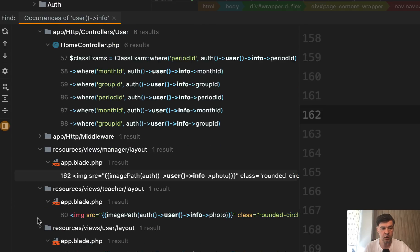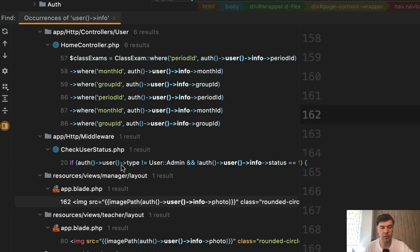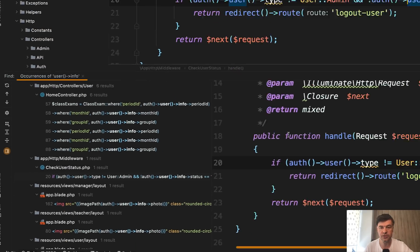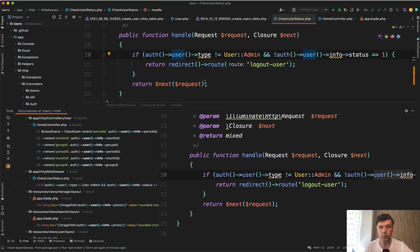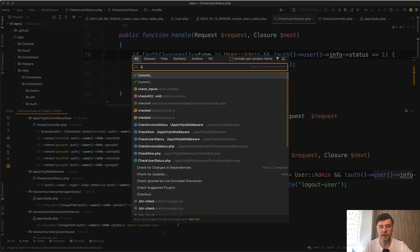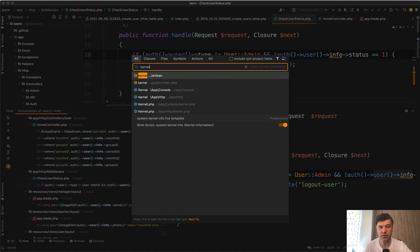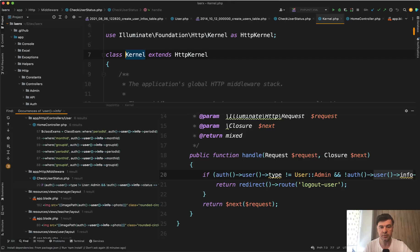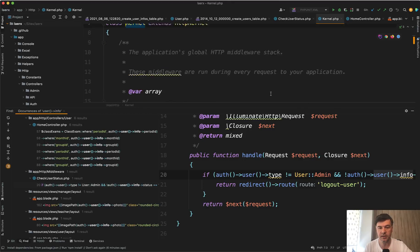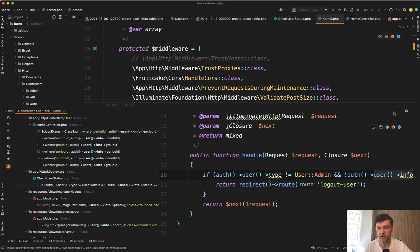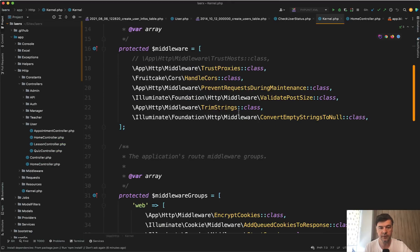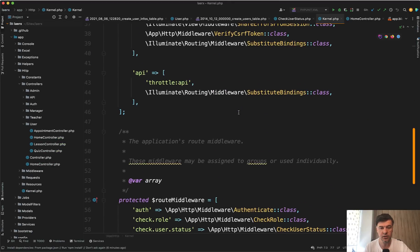And then also there is a middleware called check user status, which checks the type of the user and the info status. And if we check where that middleware is actually used, we open app http kernel. And let's see the actual name of that middleware,